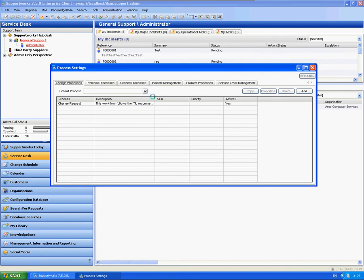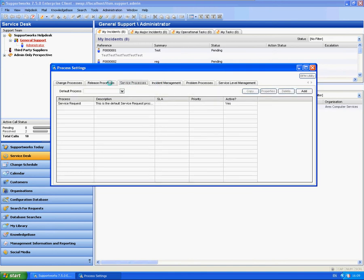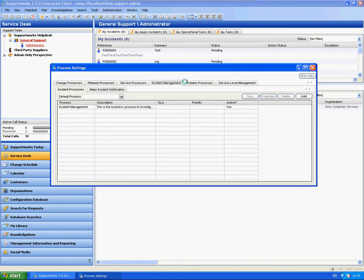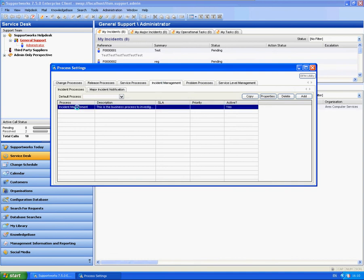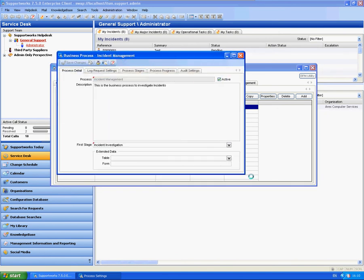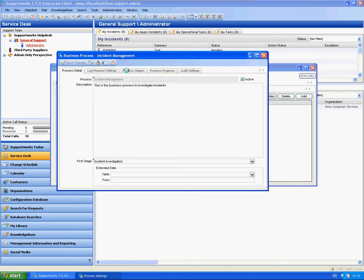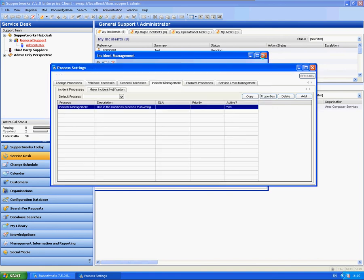One thing I'm going to show you within here is that within each one of these processes you'll have one out-of-the-box process which is active. And within here you'll have everything pre-set up for you in terms of the actual stages.